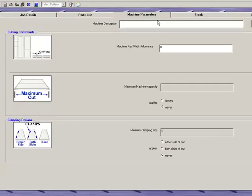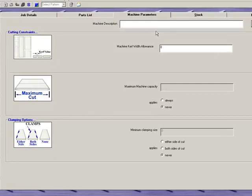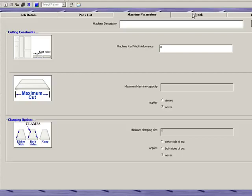The next tab over is going to be our machine parameters. If you'd like to add curve or you have machine limitations you can put those in here.